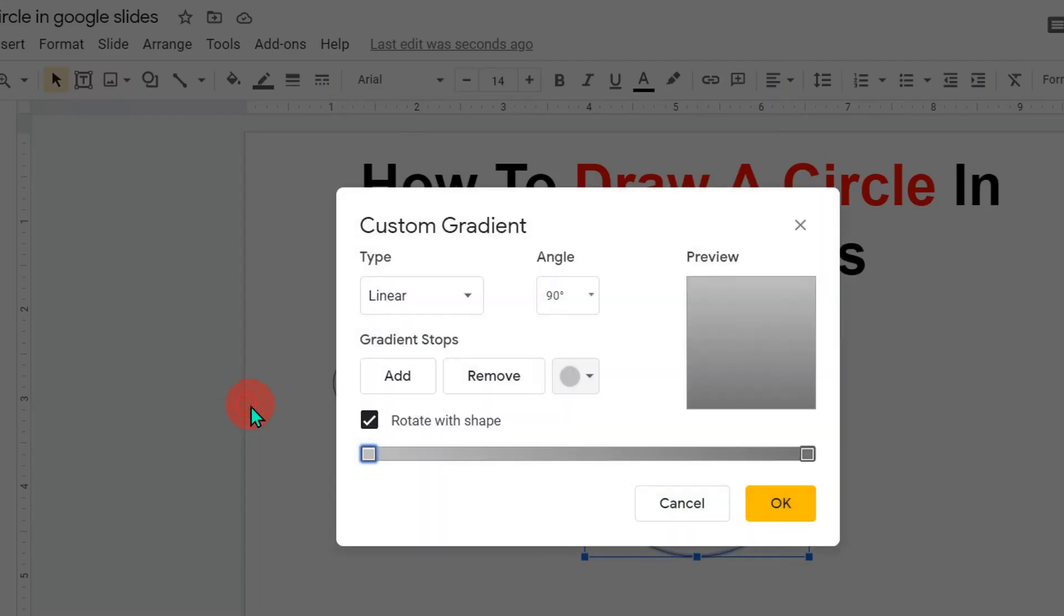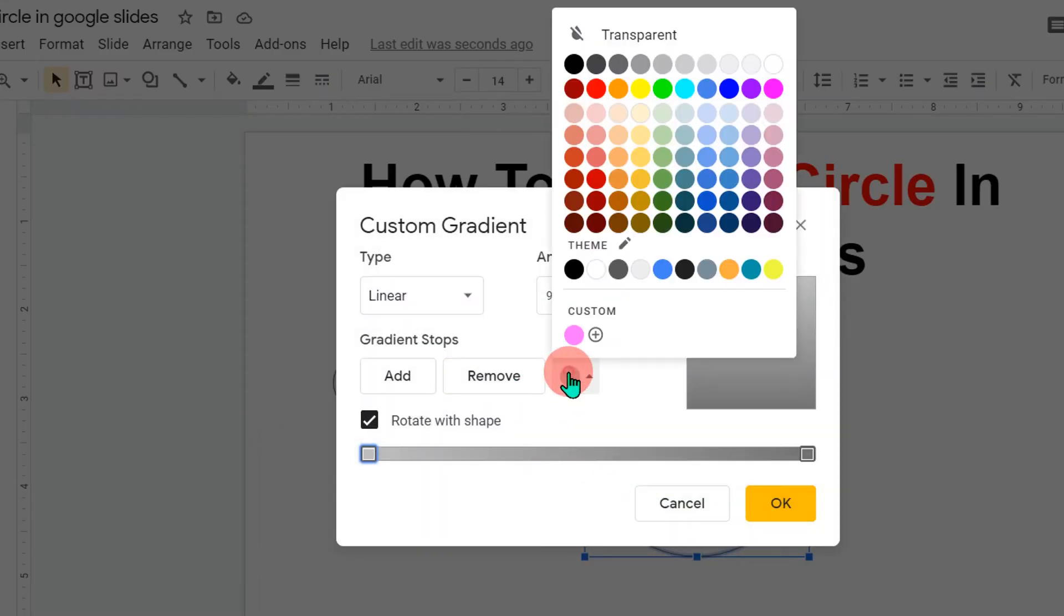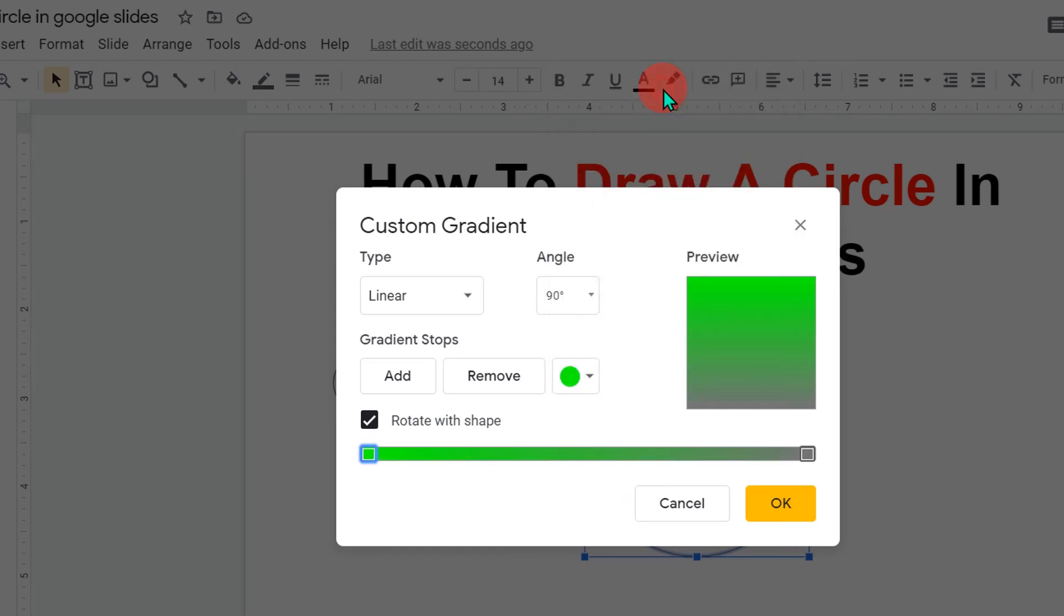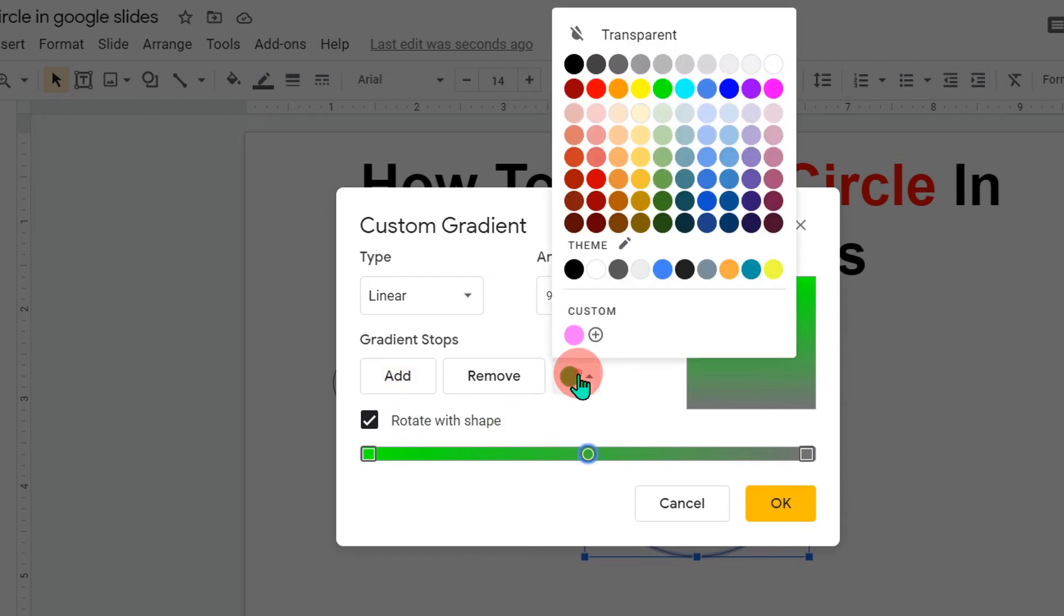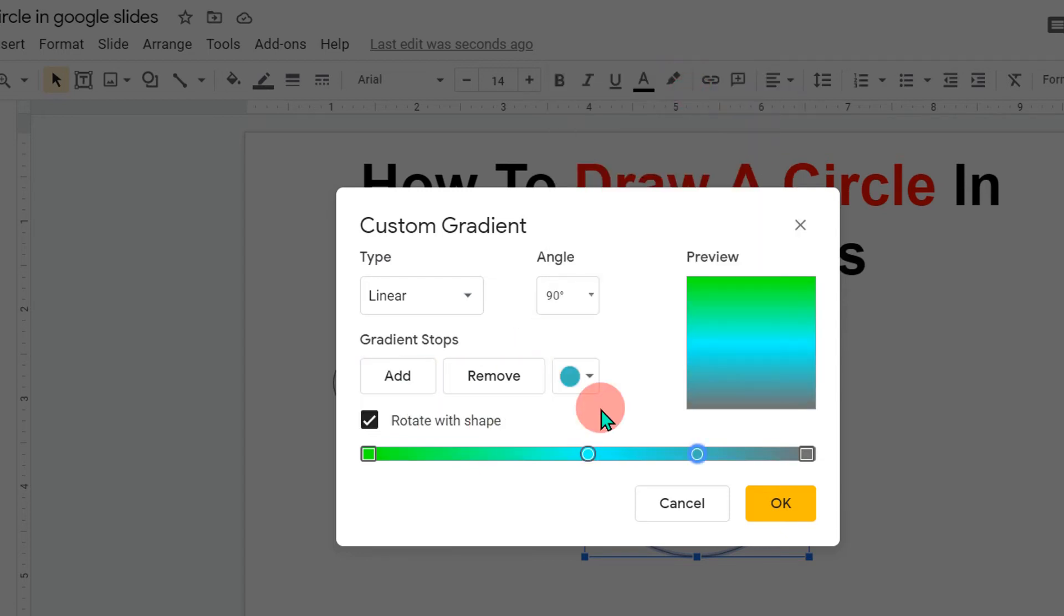You can go to the customize option here. And now you can select multiple colors. For example, I will select green, then click add, then select any other color like this. And now you will see the preview how the color will be filled in the circle.